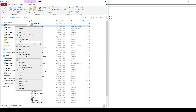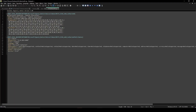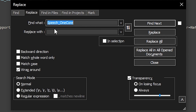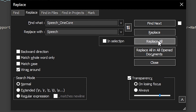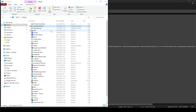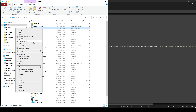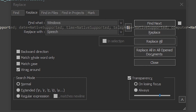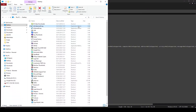Then edit the two files. You have to replace Speech_OneCore everywhere in the file with Speech. Then save the file. Do the same for the James Voice file. Double-click on each file and check the warnings.